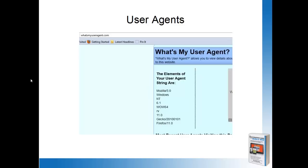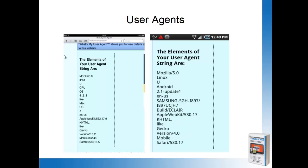If we look at this user-agent string for an iPad and an Android device, we're going to get different information. It's going to tell us right off the bat that it's an iPad, it's going to tell us what type of browser we're using to access the website. And then on the Android version, we see that it says it's a Linux operating system, that it's an Android.